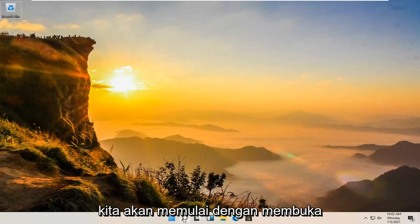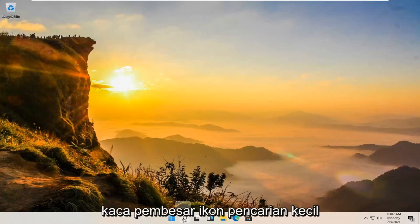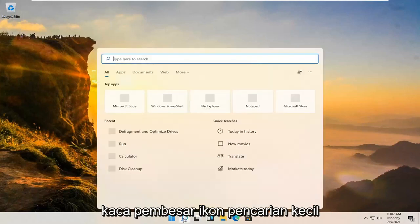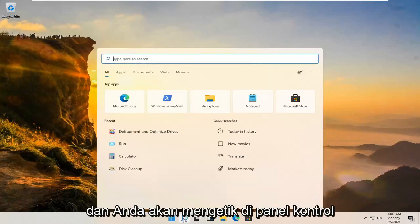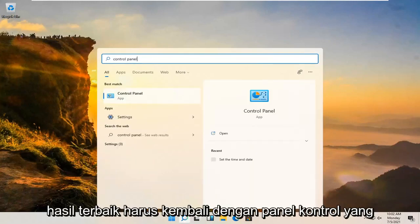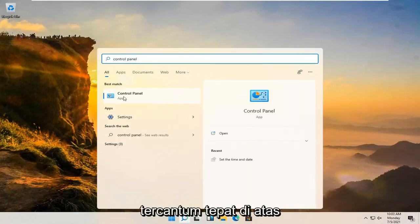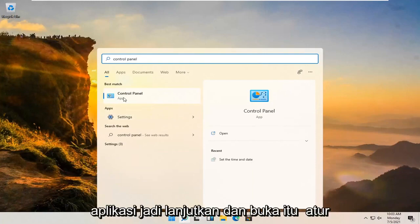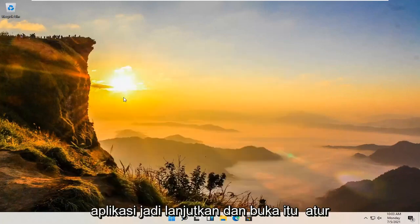We're going to start off by opening up the magnifying glass, the little search icon, and you're going to type in Control Panel. The best result should come back with Control Panel listed right above app, so go ahead and open that up.